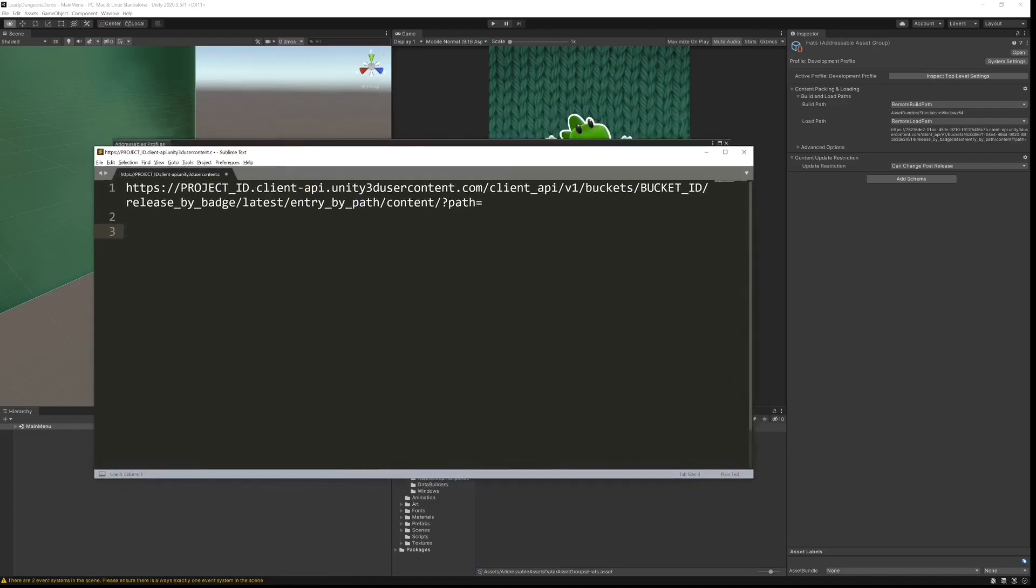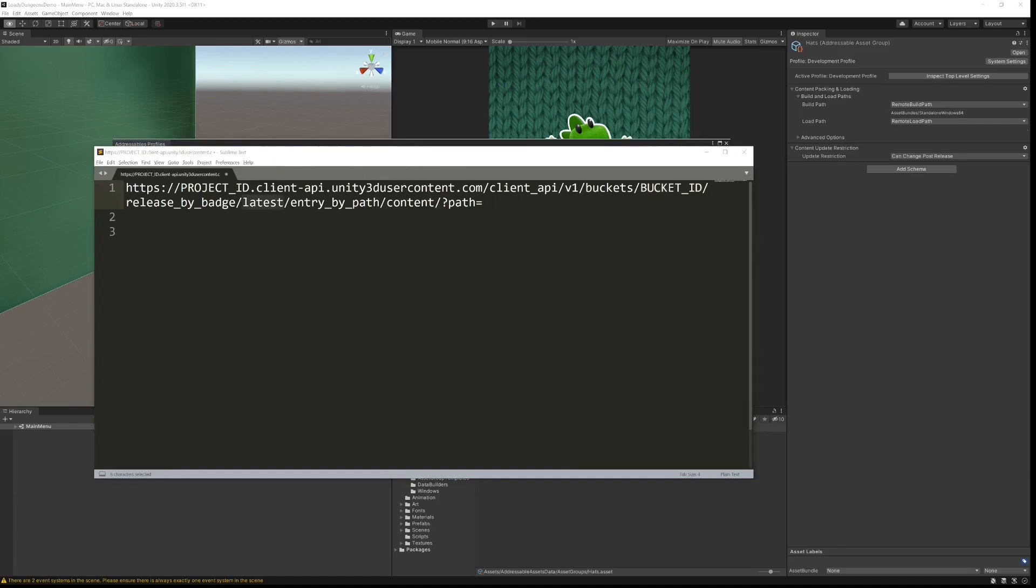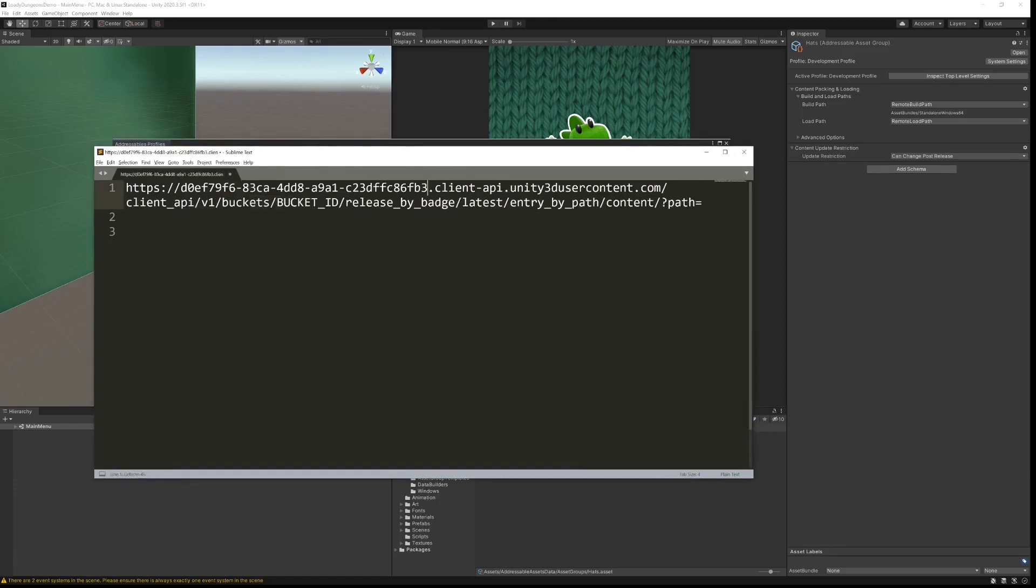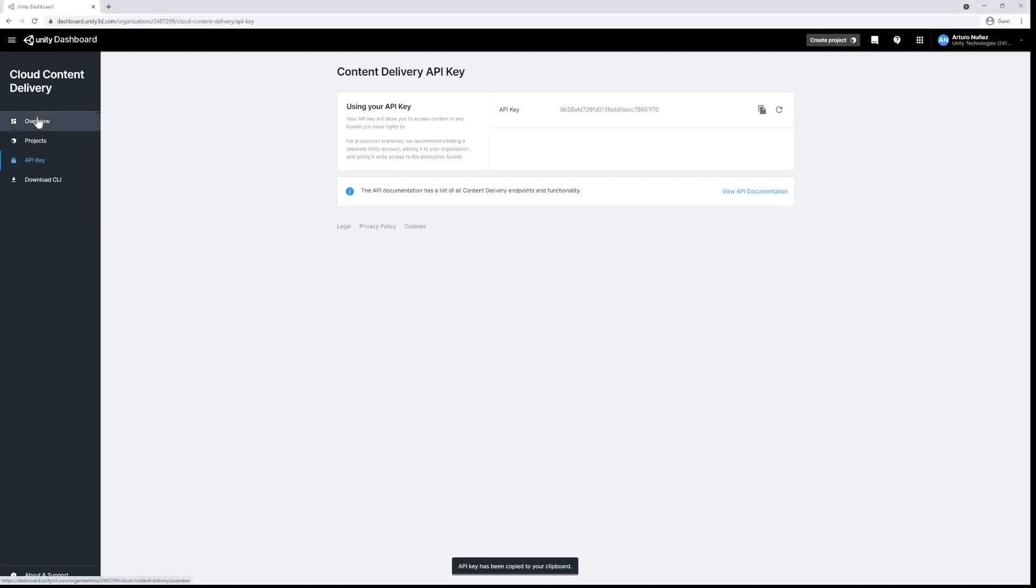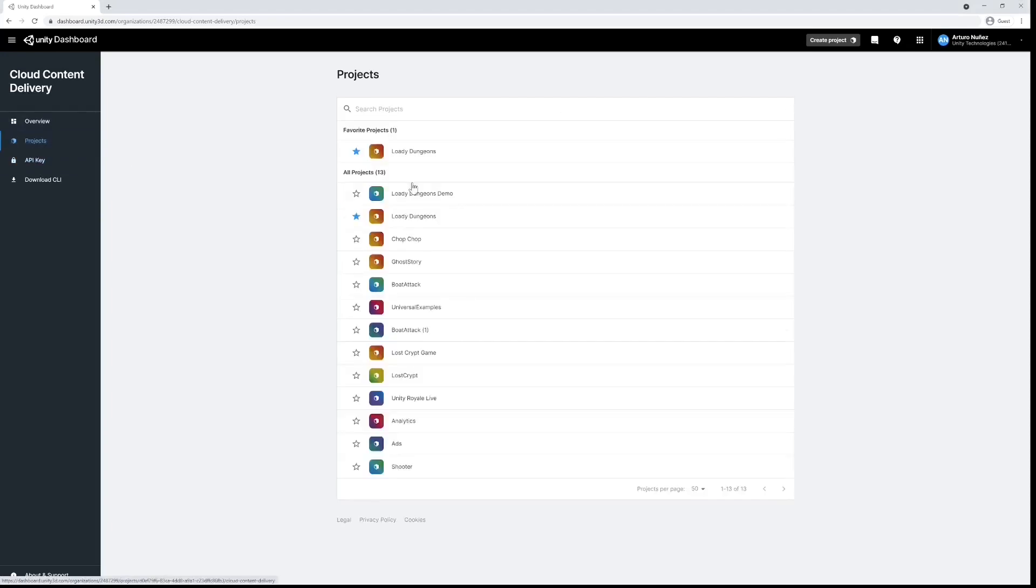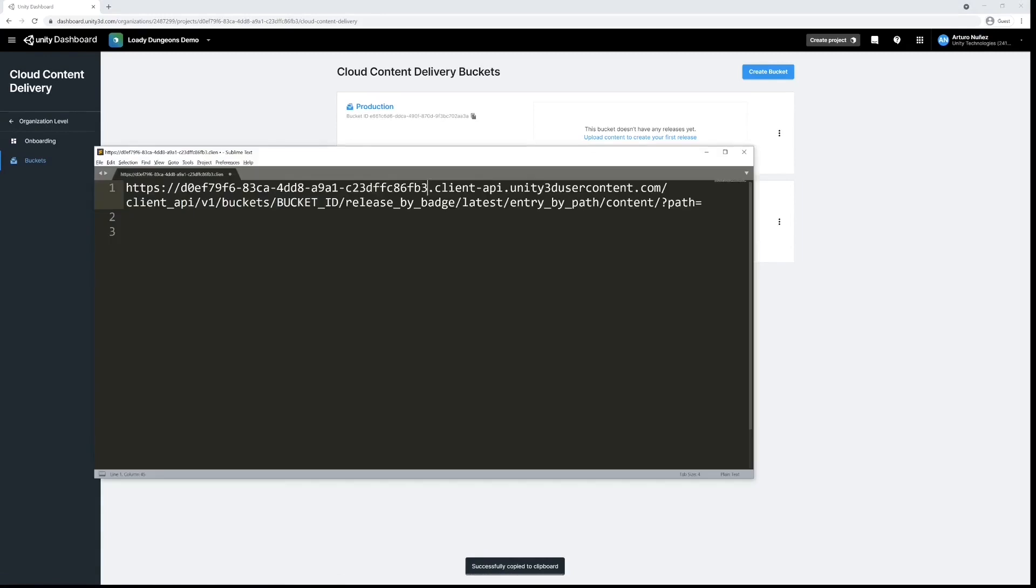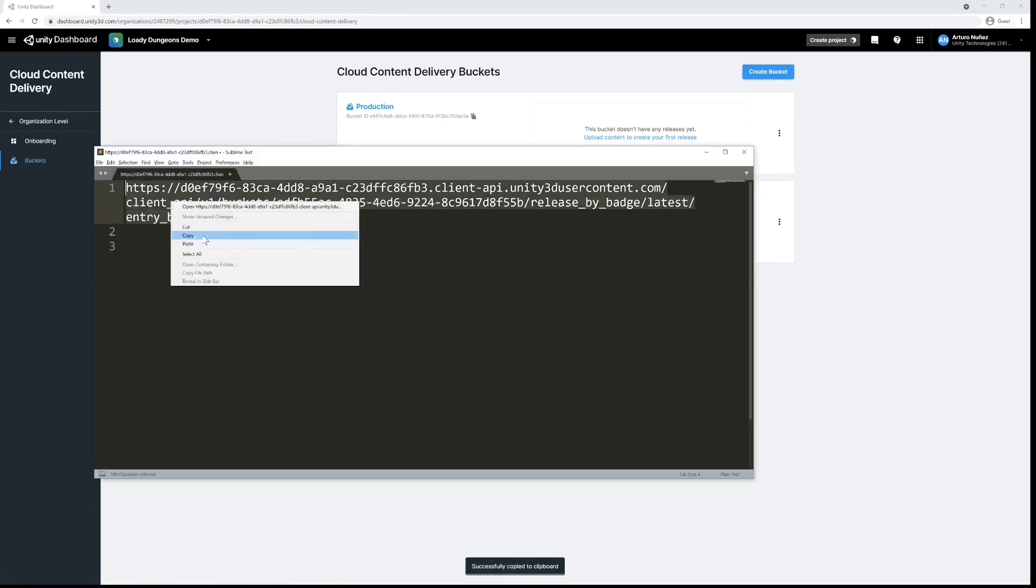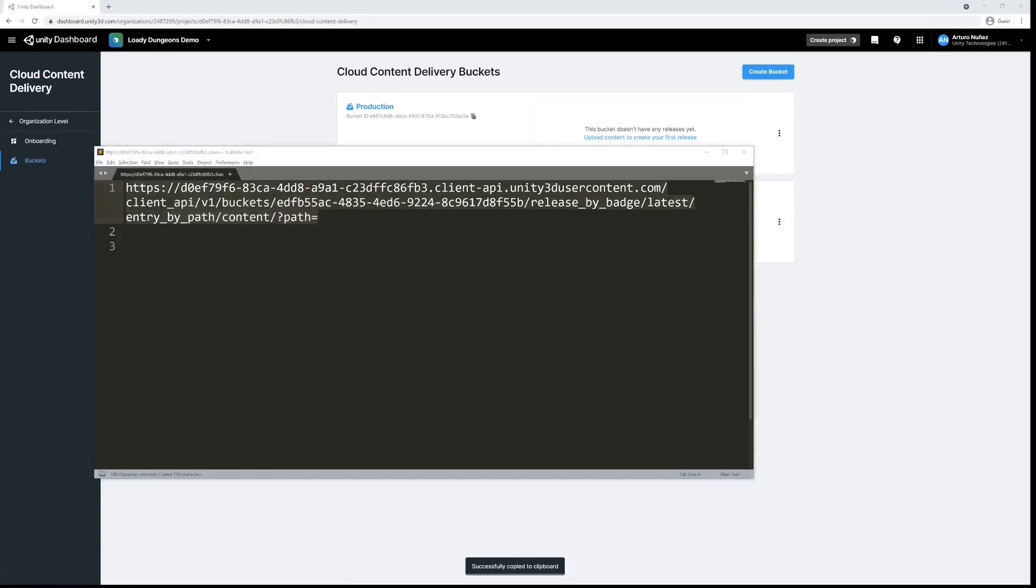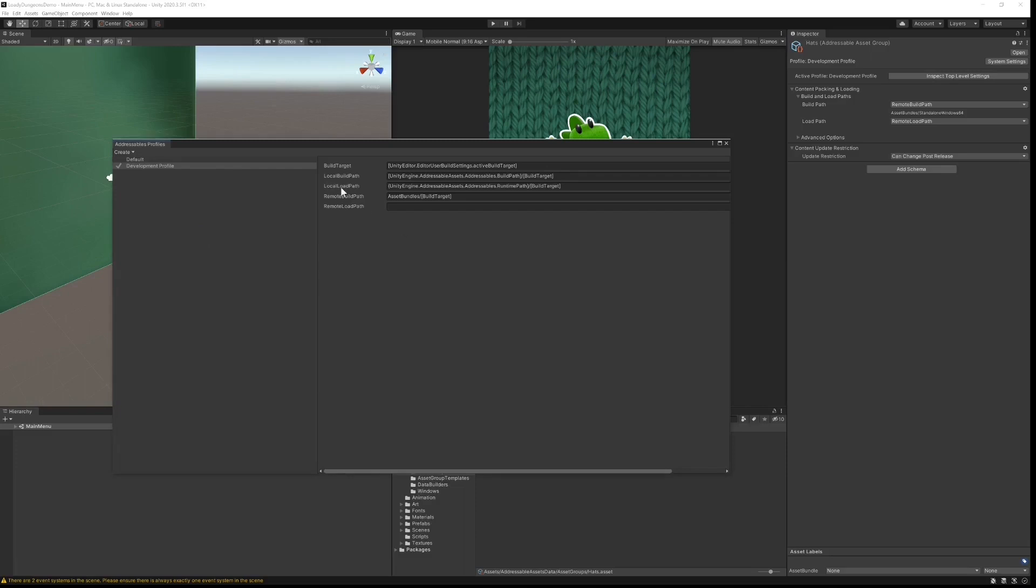In my notepad here I have the URL that we will be using for addressables, and all we need to do is populate it with our project and bucket IDs. Next we copy the entire URL and paste it into the field marked remote load path.